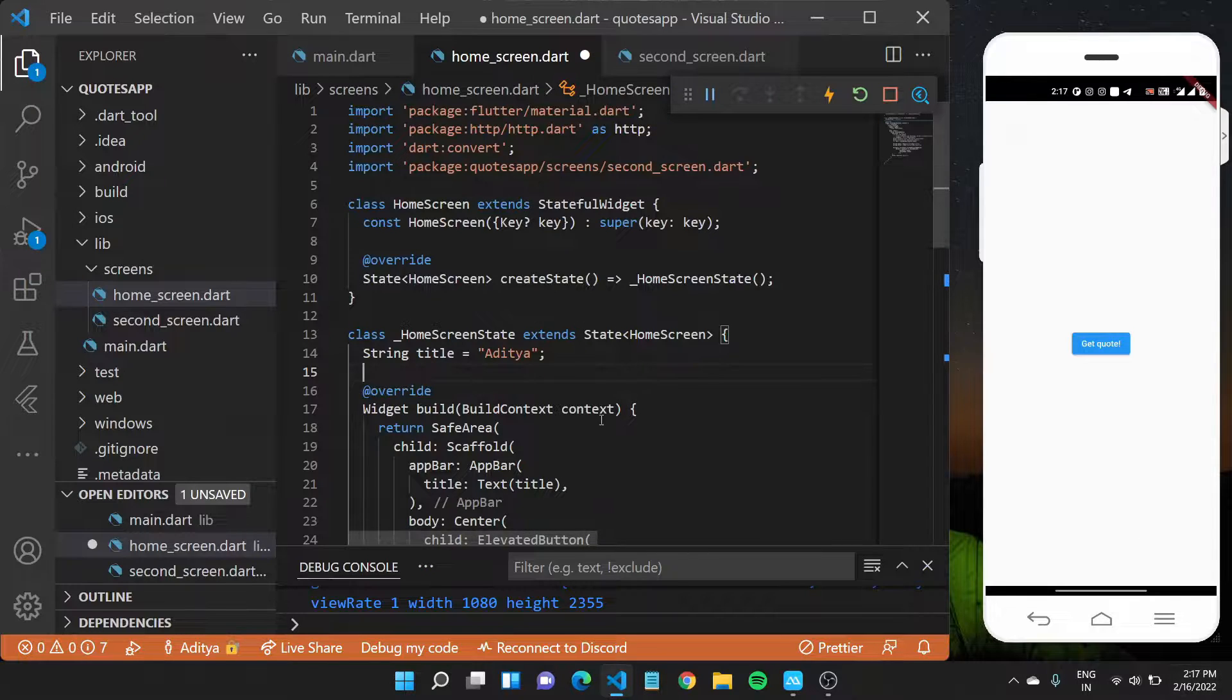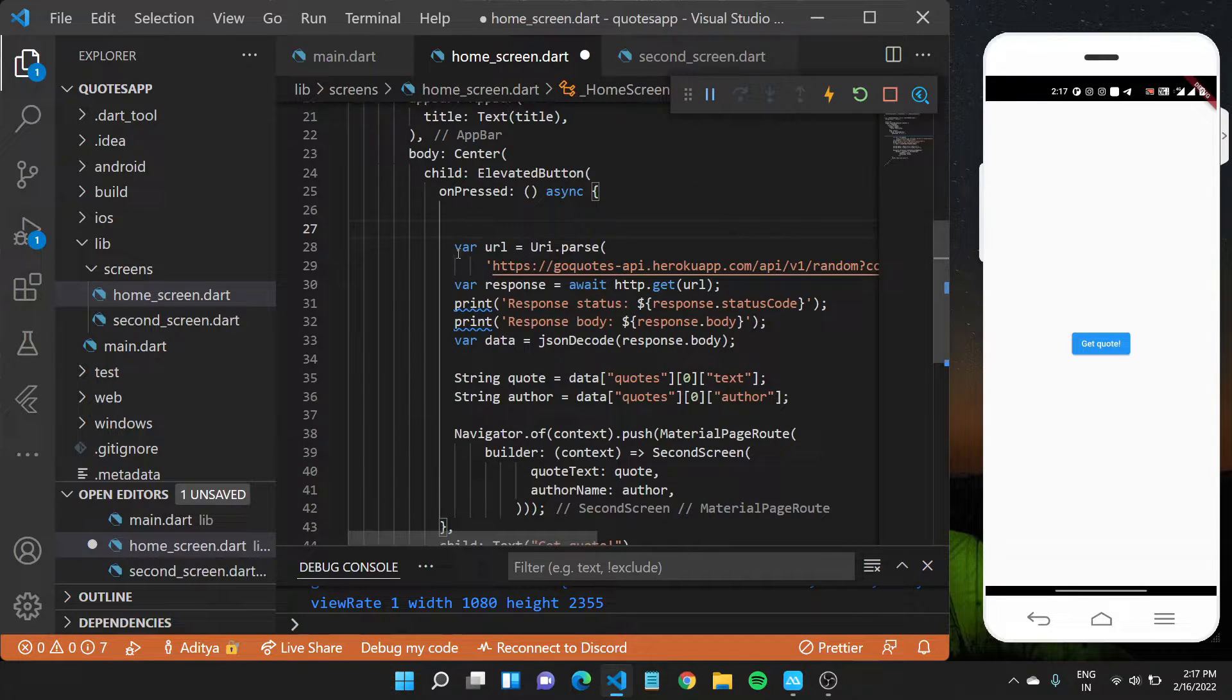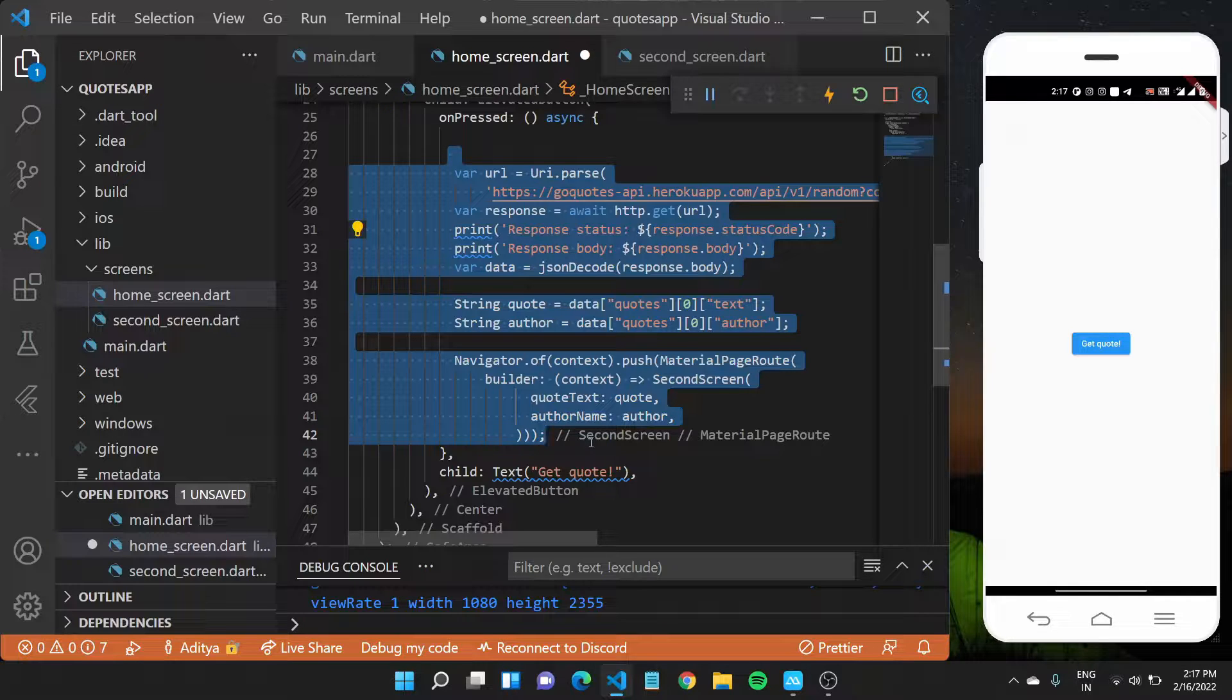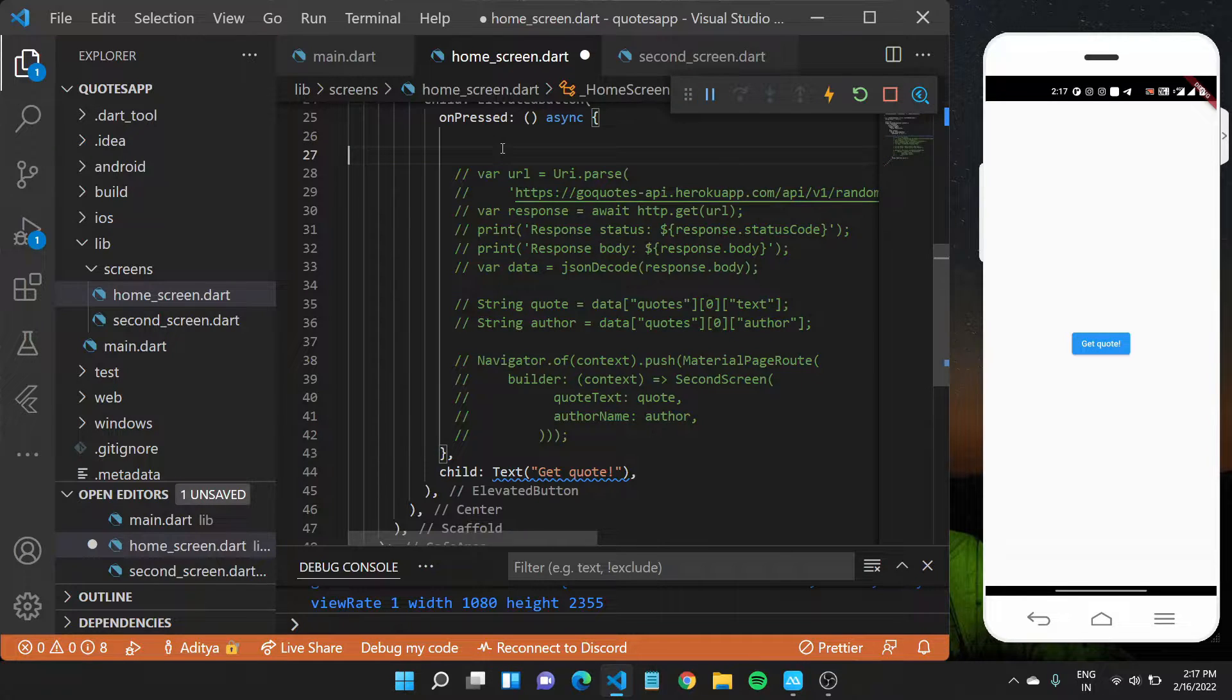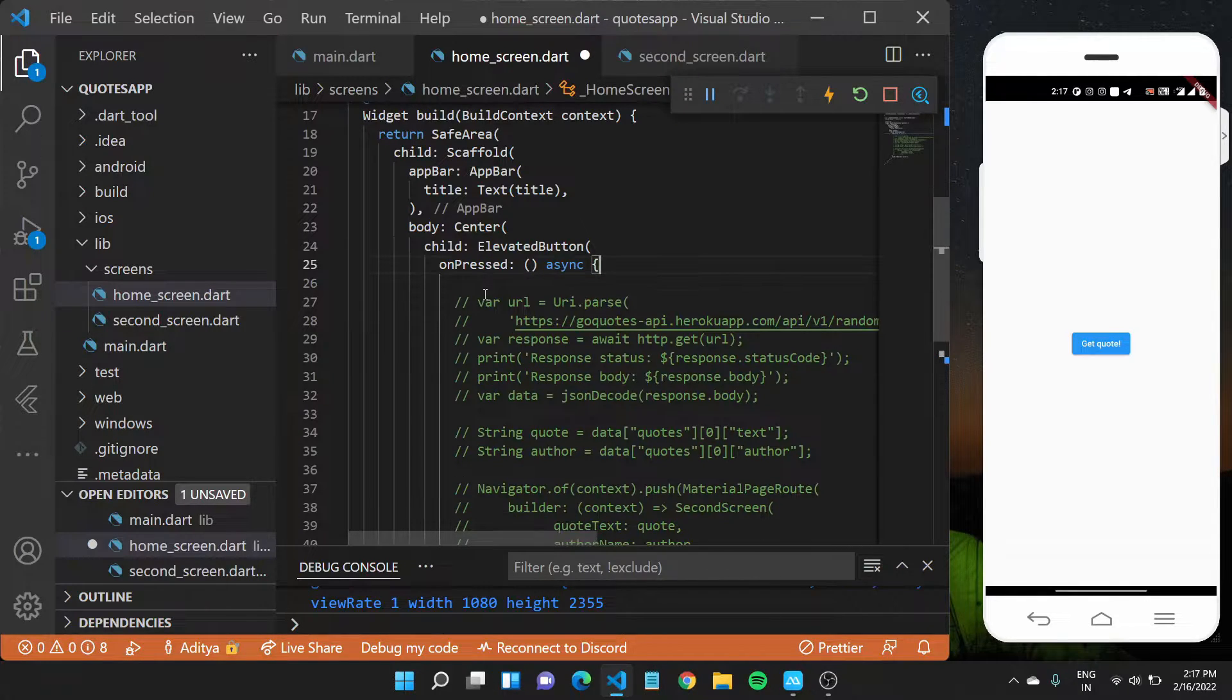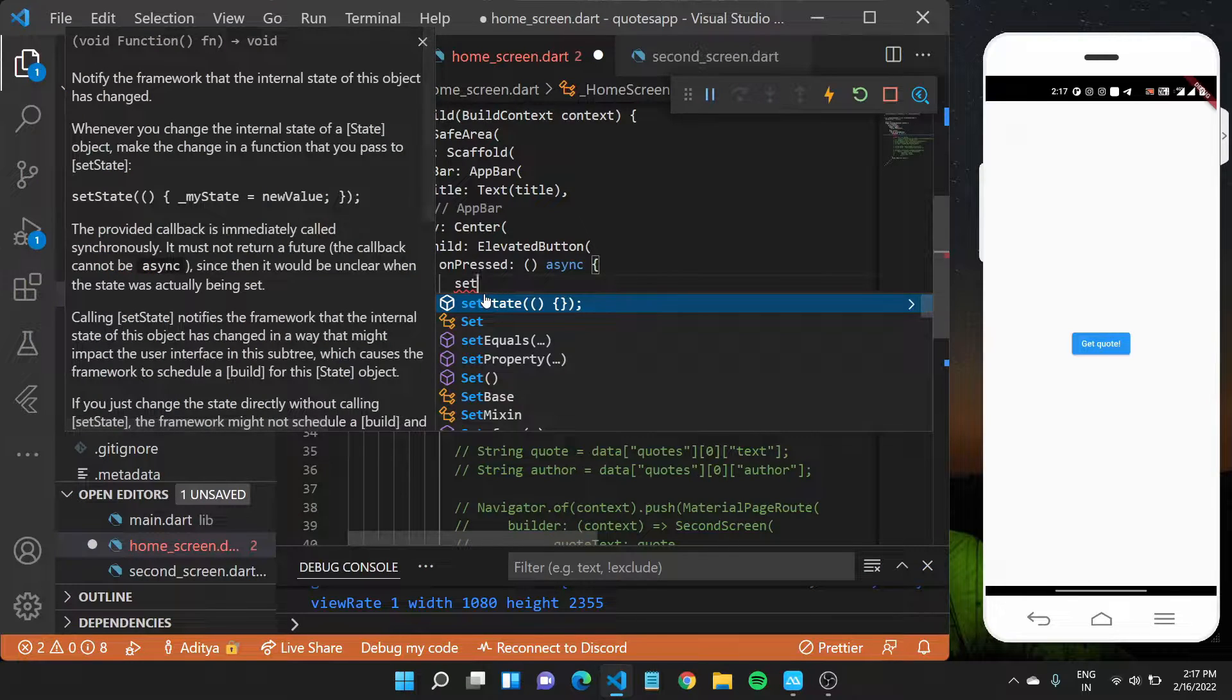Now coming down to my on pressed of this button, I'll comment out this code. Now in Flutter, you can simply select the code that you want to comment out and hit control and the forward slash, which should comment out this code. Or you can add these slashes before it.